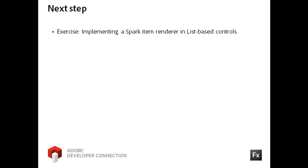For your next step, work through the exercise titled Creating Item Renderers for Spark List Components.